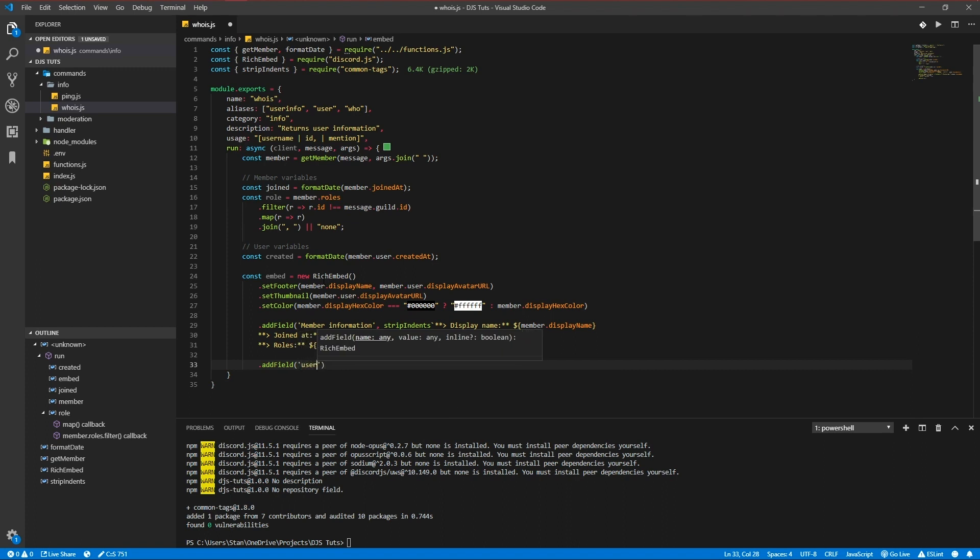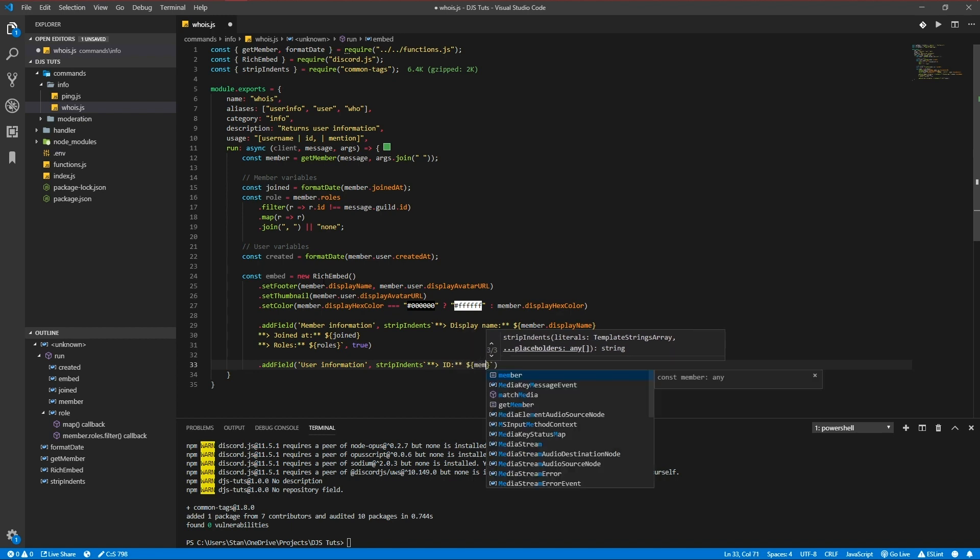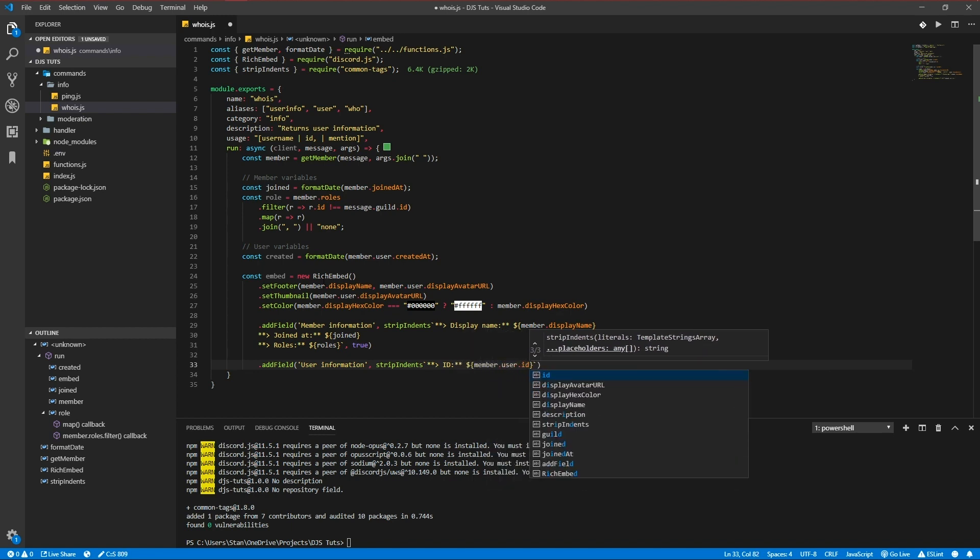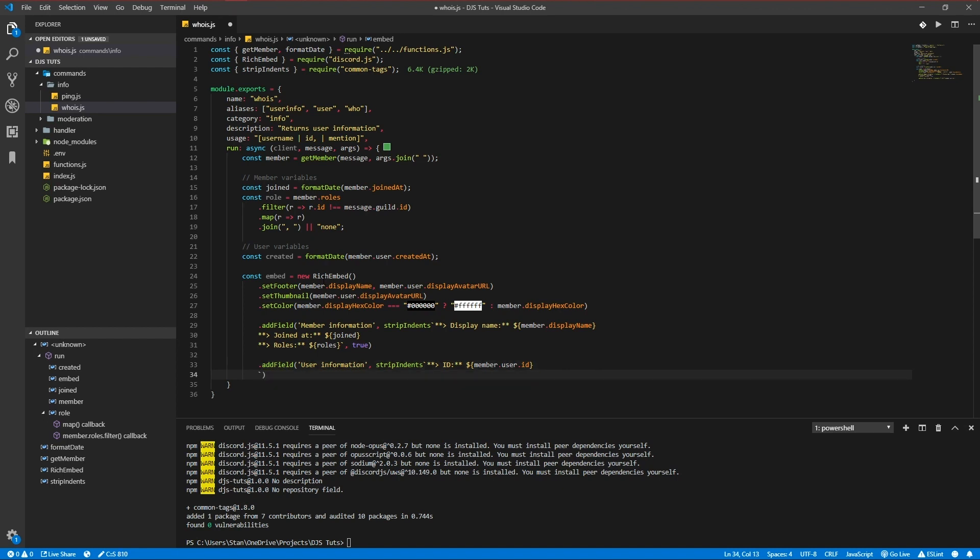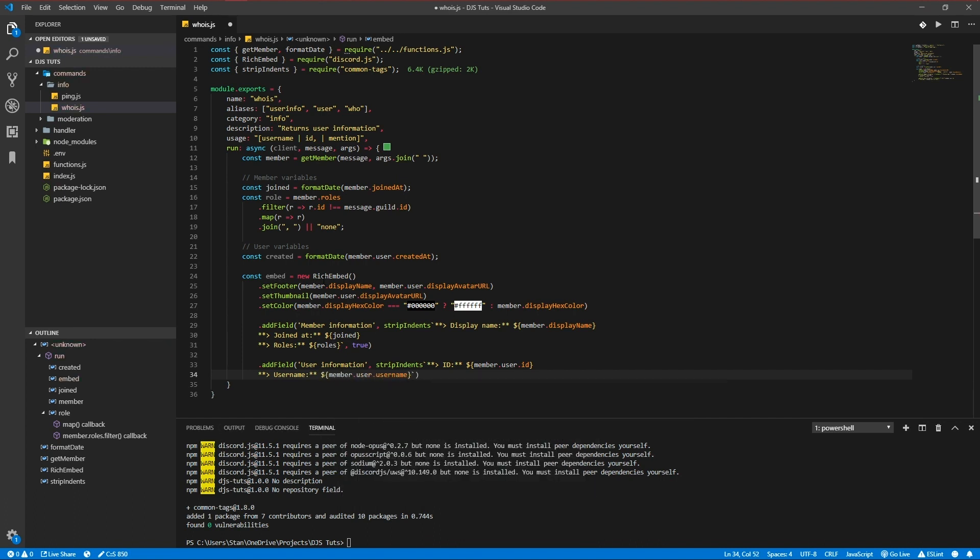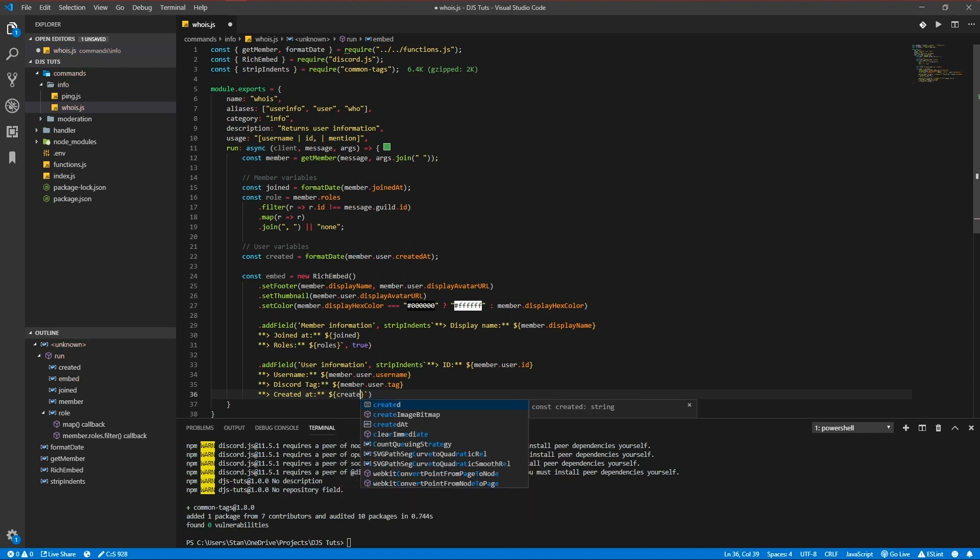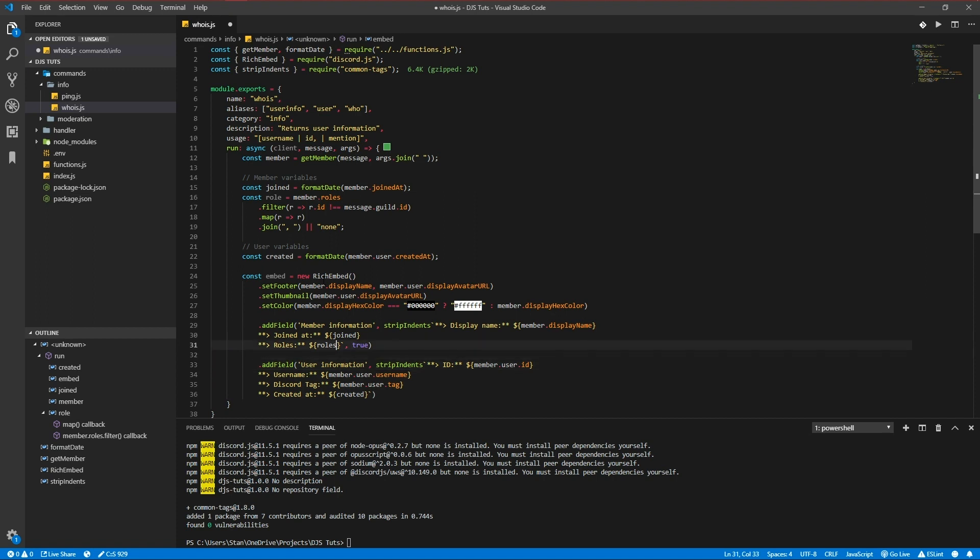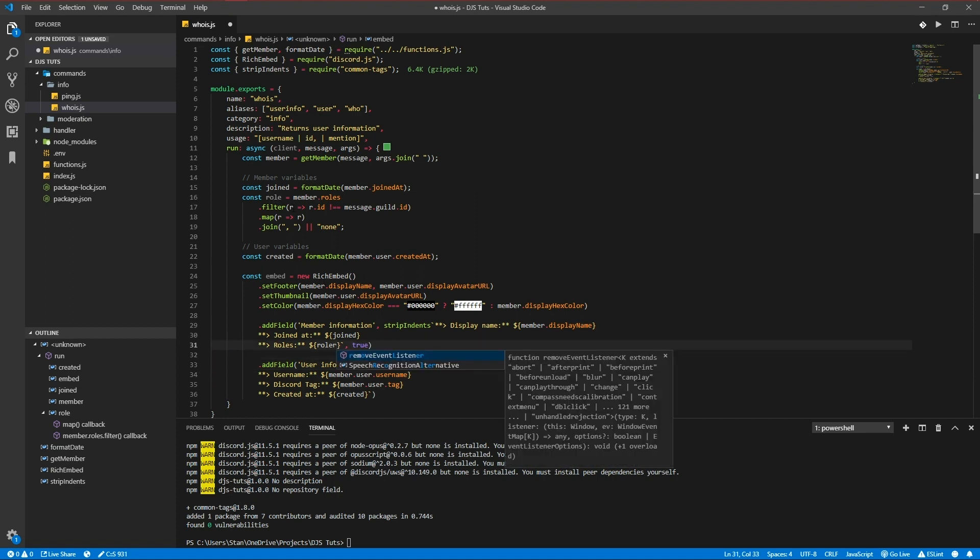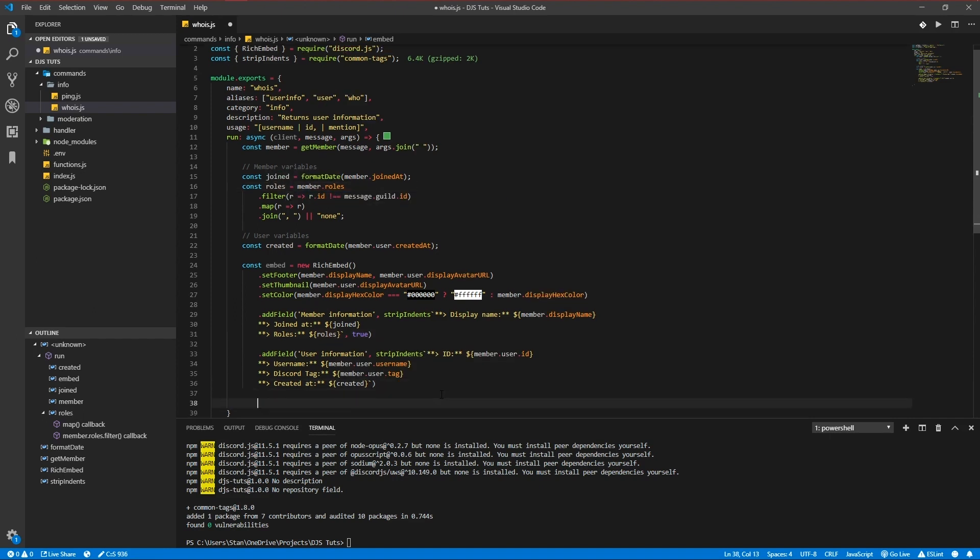addField user information, stripIndents again. The user ID is member.user.id. Their username is equal to member.user.username. Discord tag member.user.tag and the date they created that, createdAt. This needs to be roles. And we're also going to set a timestamp on it.